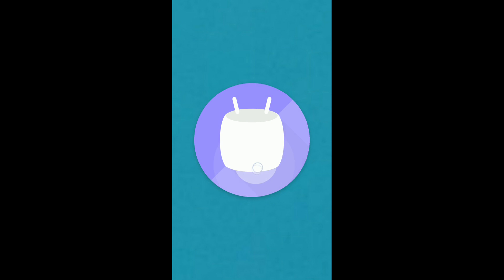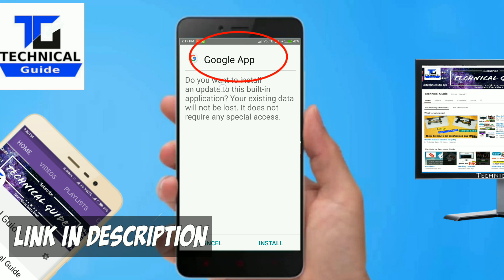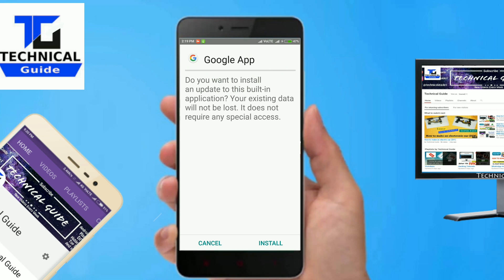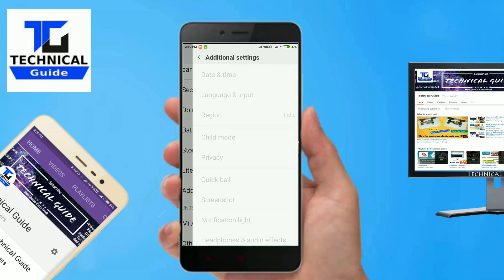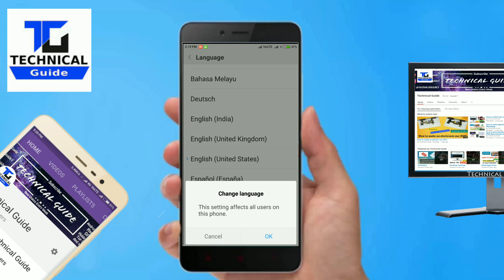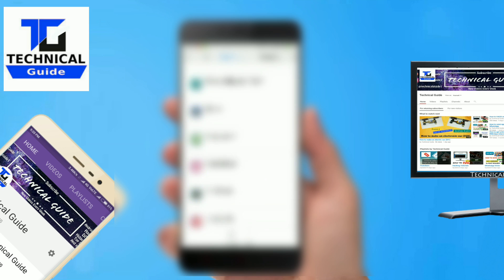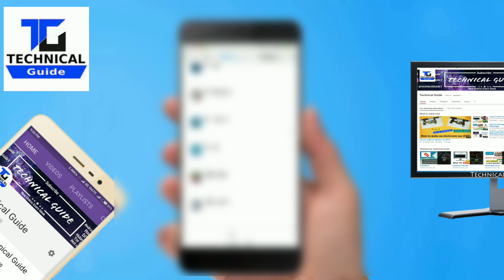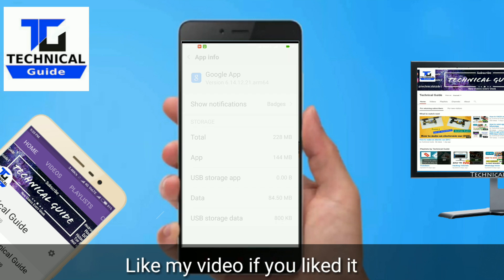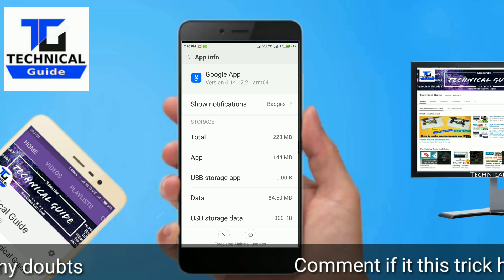The prerequisite of this tutorial is that you need a device running on Android Marshmallow. First, install the beta version of Google from the link in the description. Then go to Settings > Language and select English (United States). After changing the language, go to Settings > Installed Apps, select the Google app, check the version, go down to Manage Space, and select Clear Data.